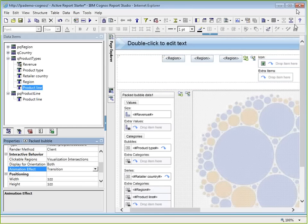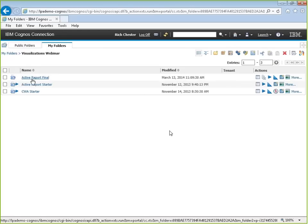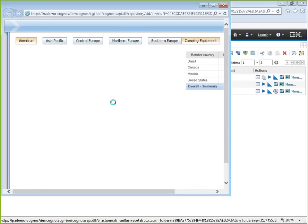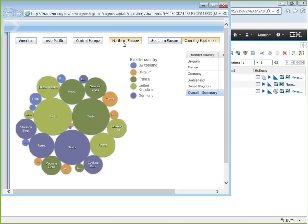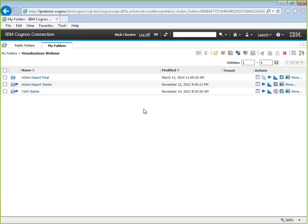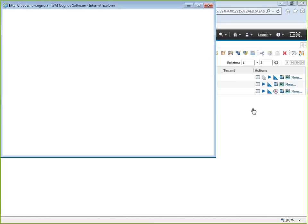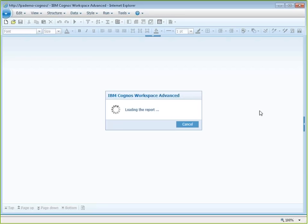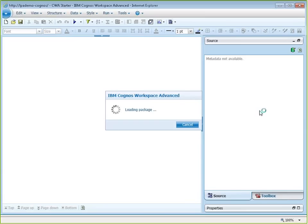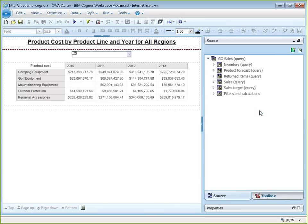The active report has been saved as 'active report final' and pre-run, because it'll be used in Cognos Workspace later. Now moving to a CWA report — opening it in Cognos Workspace Advanced and adding visualizations to a standard, non-active report. The report has a prompt that re-runs the report with an optional filter by region.